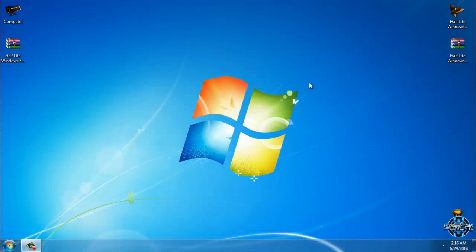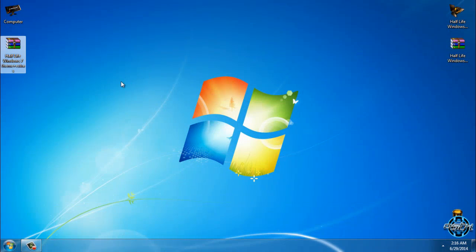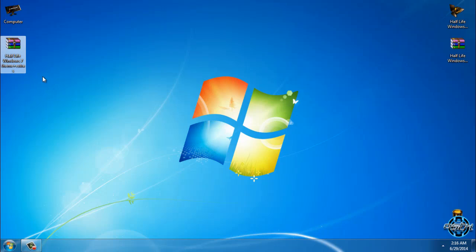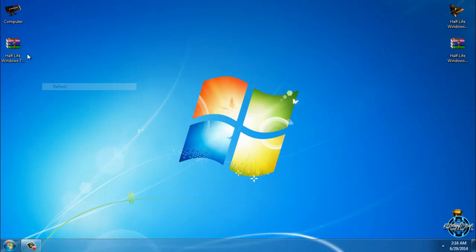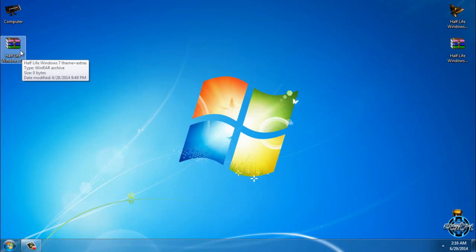Hello everyone, and for today I have a Windows 7 Half-Life plus extras theme. This theme is made by me, powered by OSTX, and today I will show you what it looks like.